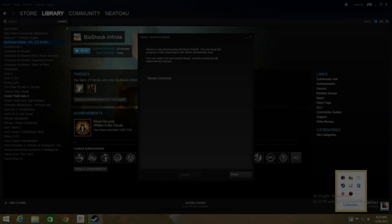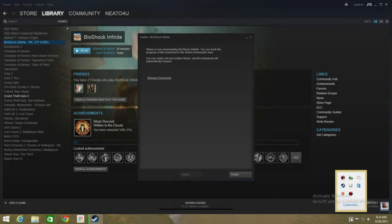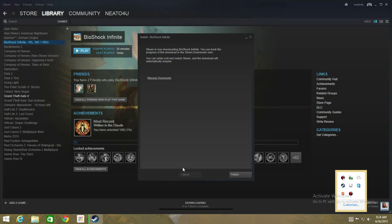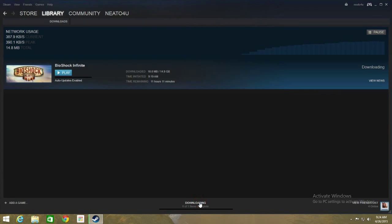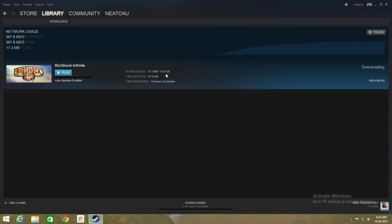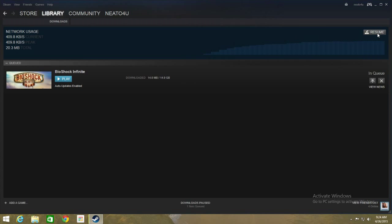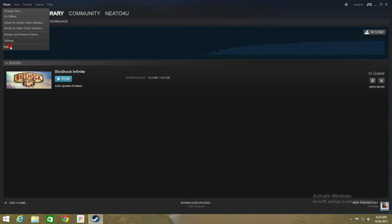Welcome back. So here you can see that Steam is now downloading Bioshock Infinite. Click on Finish, click on the downloading screen and you can see that Steam is downloading the game using your internet connection. Now what you need to do right here is click Pause and exit from Steam.